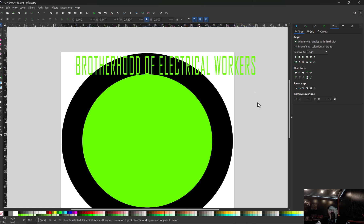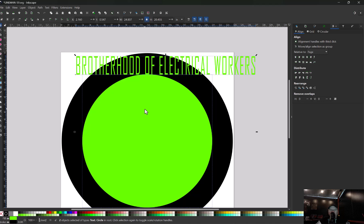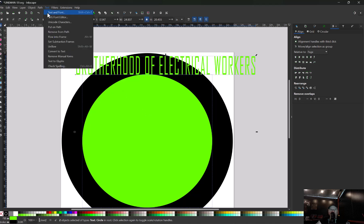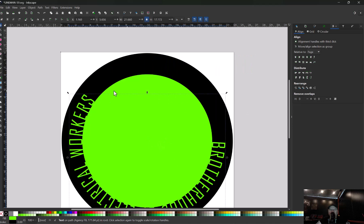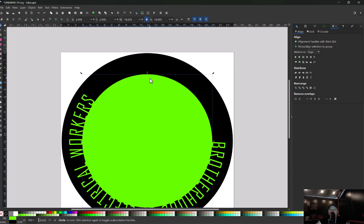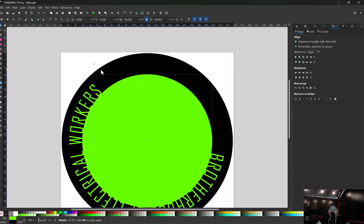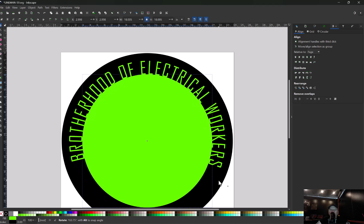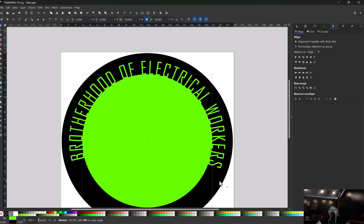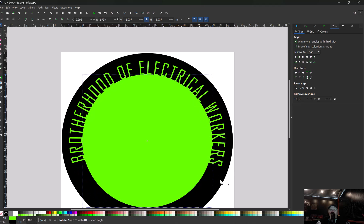So with your text selected, hold shift and select the circle. Come up here to text and go put on path. That's going to wrap it on that circle. Just grab the circle, click it twice with your mouse button. It'll bring up these little corner arrows that'll let you rotate this text.